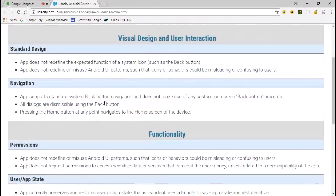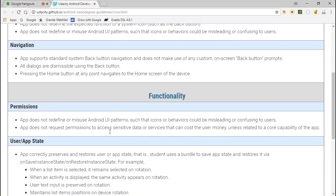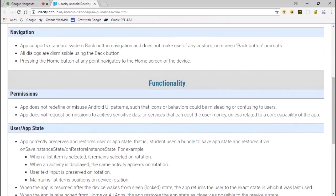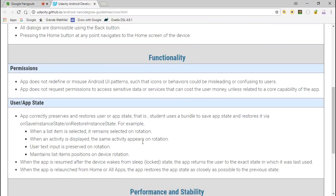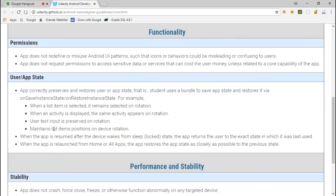Under navigation, the app supports the standard system back button. Navigation does not use any custom prompts. You may have seen some apps that ask you to touch the back button twice to exit — we're not going to do that. Dialog is dismissible, pressing the home button goes back to the home screen. We don't redefine any standard Android UI. We don't request permissions to access sensitive data or services that cost the user money. User app state: the app correctly preserves and restores the app state. Whenever you rotate the phone, you want to get the same activity. You want to preserve text input — preserve as much as you can.